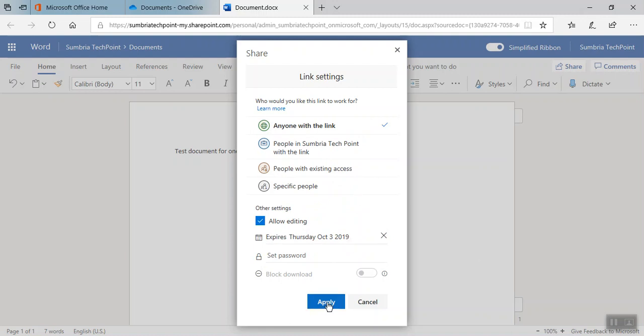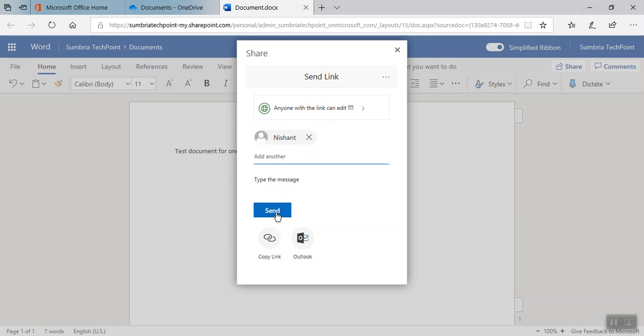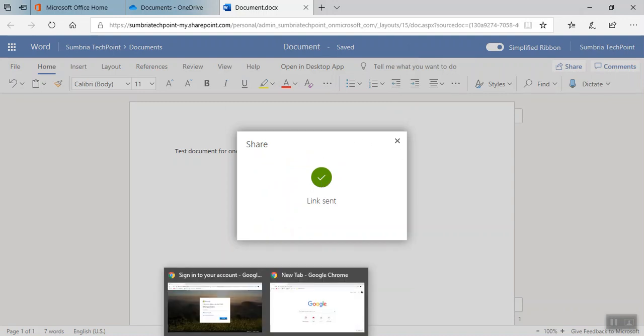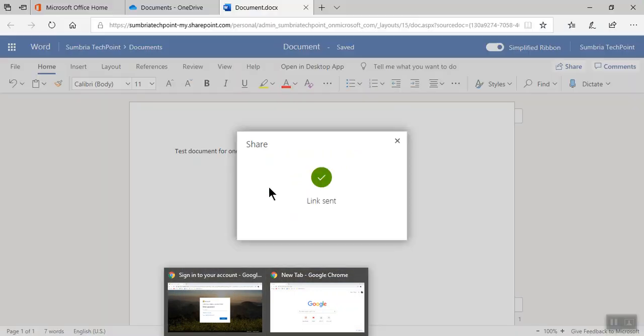Click apply and you can either copy the link or you can email over Outlook if you have configured the client on your desktop, or you can directly click on the send button. I'm clicking on send. Now it's sending the email, so now we need to log on to another mailbox. Let me open that mailbox.